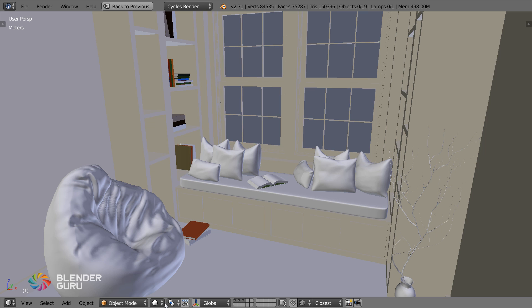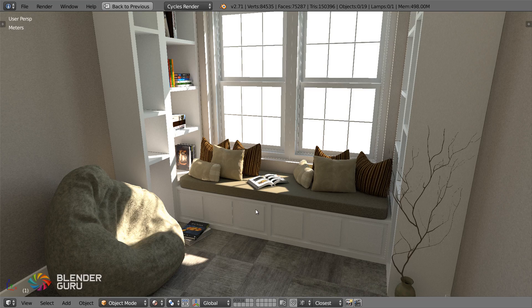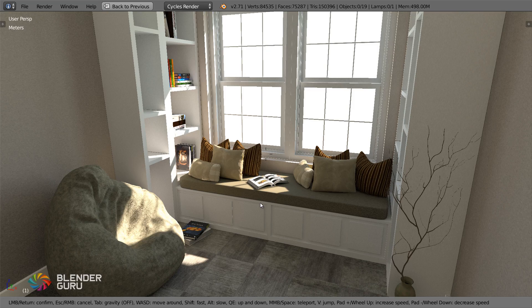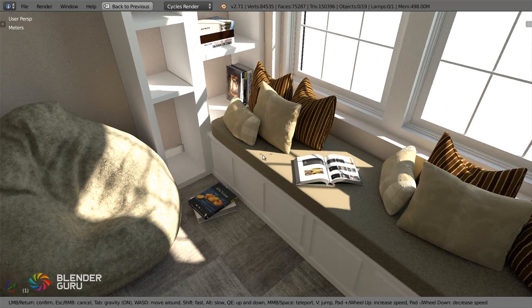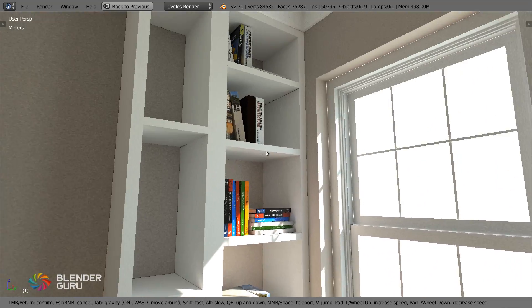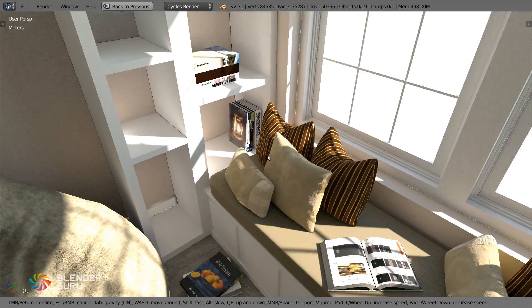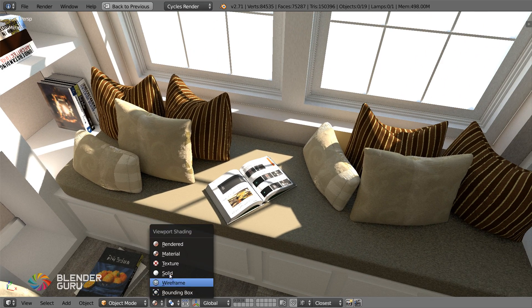G'day everyone, this is Andrew Price here for another Blender Guru tutorial. In this video you'll discover the basics of how to use Cycles Baking, which allows you to essentially freeze all of the light calculations done during rendering and save it directly onto your mesh, allowing you to then view the scene in real time.